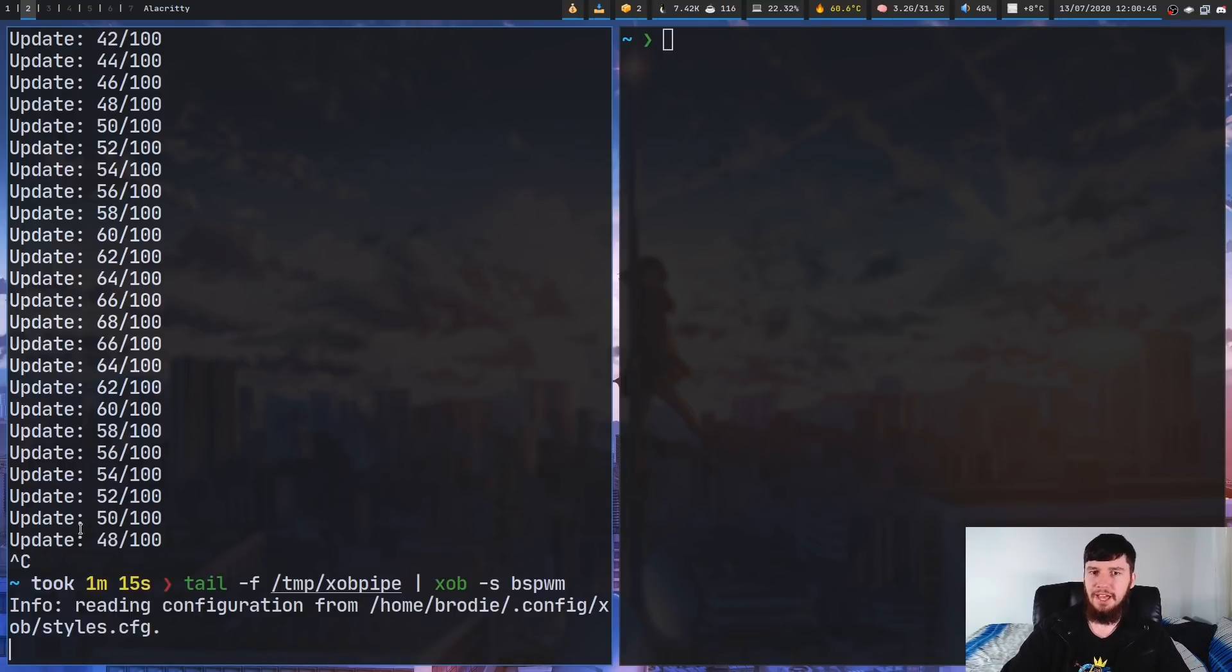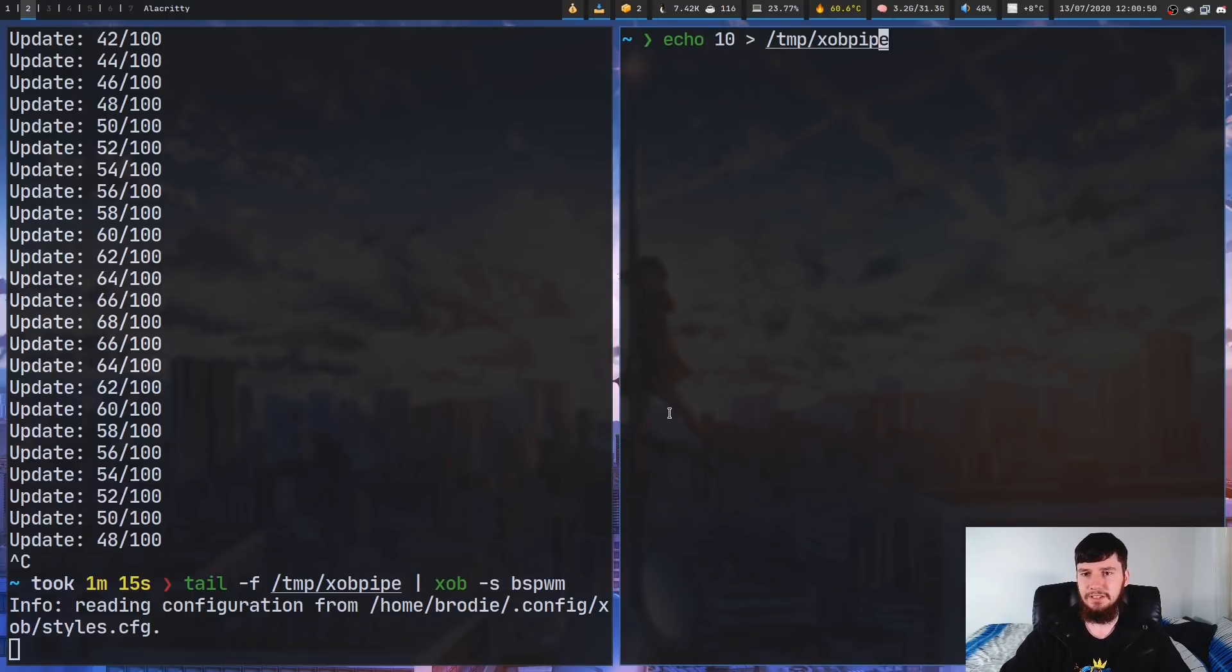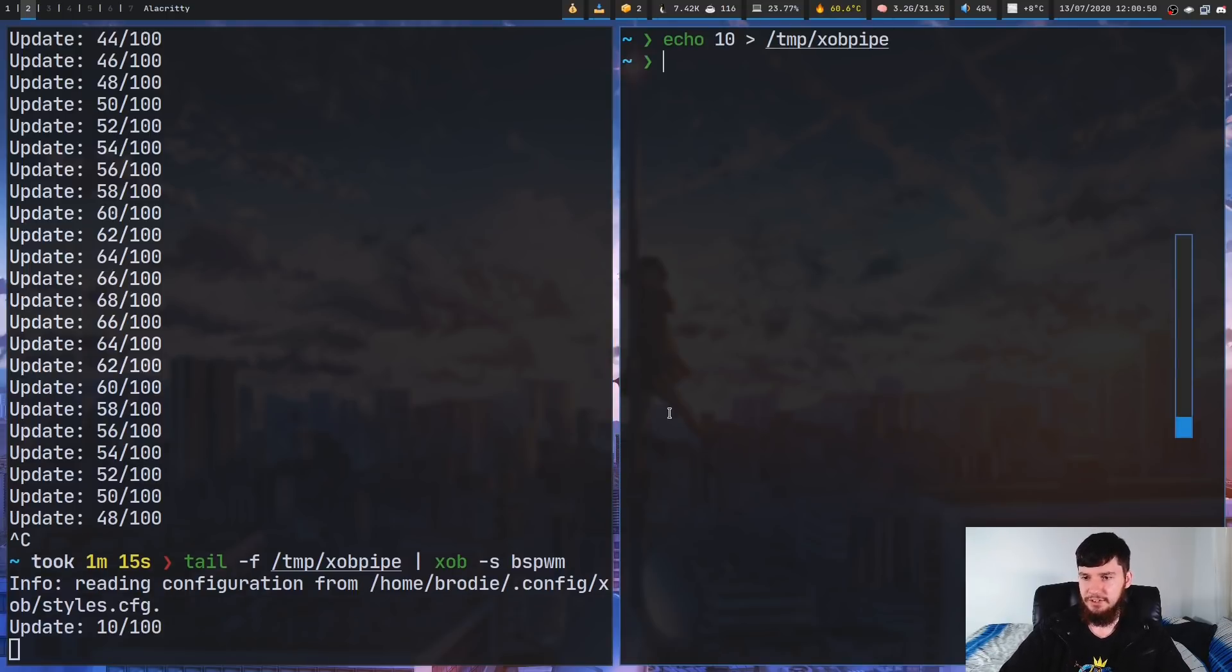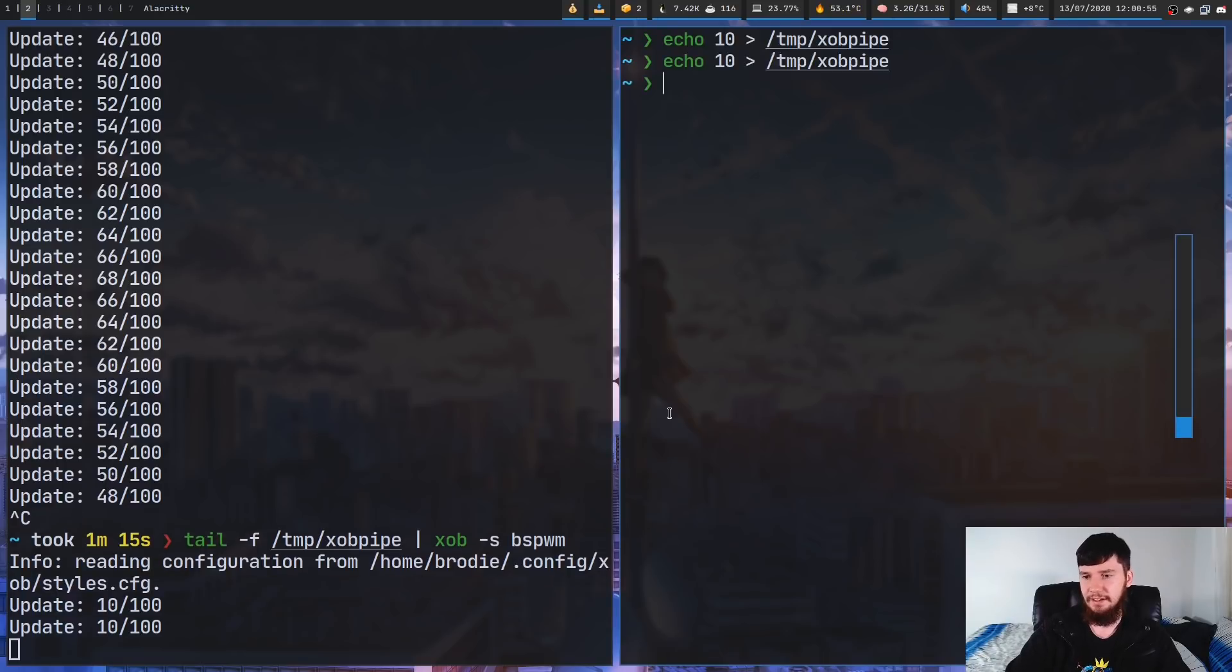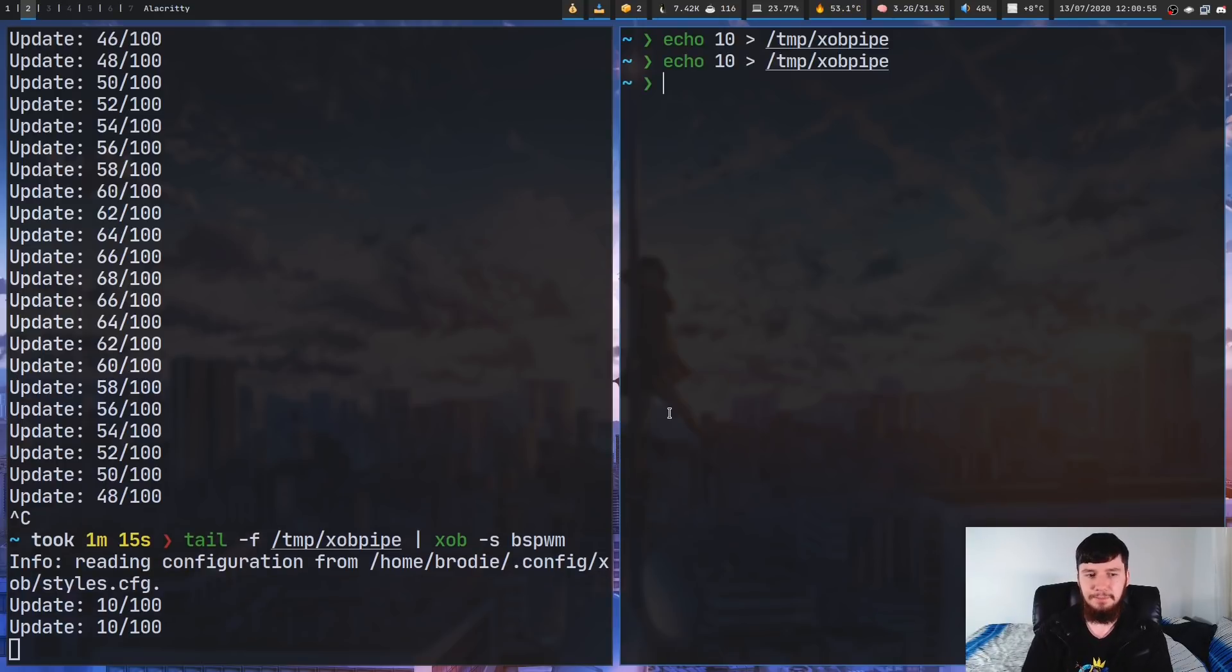So as we can see, nothing's really happened just yet, but let's go and echo a number into that pipe. So we'll just echo 10 into it. And as you can see, just for a brief second there, it shows the bar being at 10%.